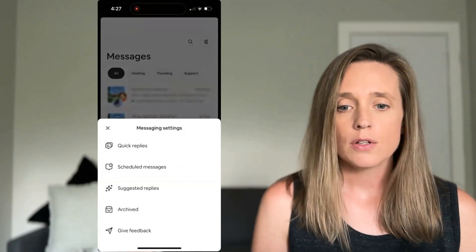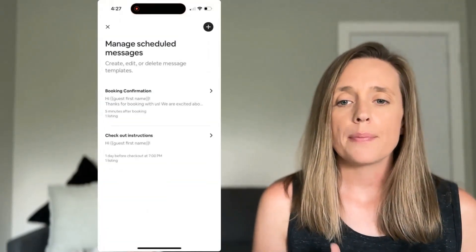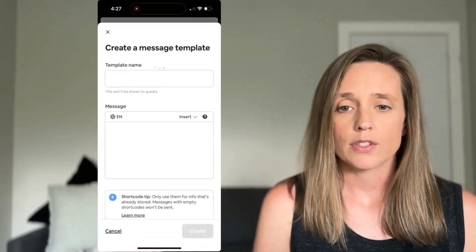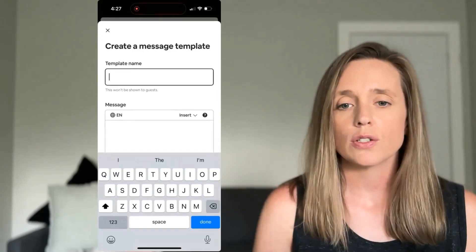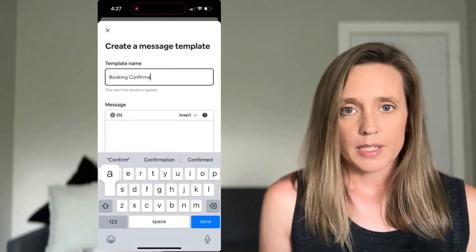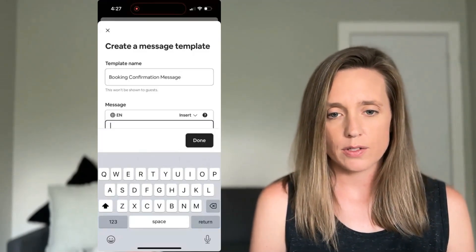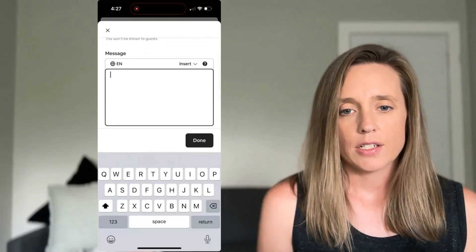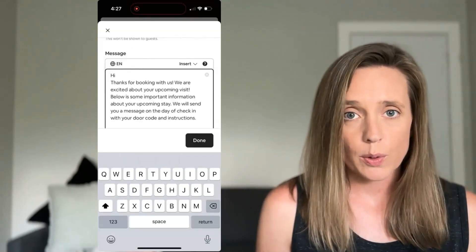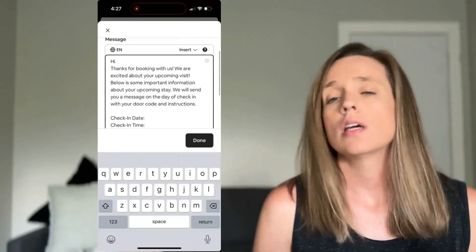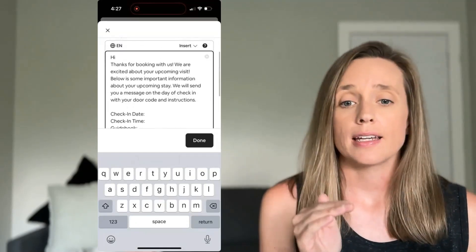Once you're in message settings, choose scheduled messages. Once you click on scheduled messages, go up and press the plus sign in the top right of the screen. Now we need to name our message template — this is something that's just for you, your guests don't see it. We're going to go with 'booking confirmation message.' Now when we go down to the message, I went ahead and wrote a message and I'm going to simply paste it here. I left blanks for where we're going to add in what are called shortcodes. Shortcodes are basically small chunks of code that tell Airbnb what to add into your message.